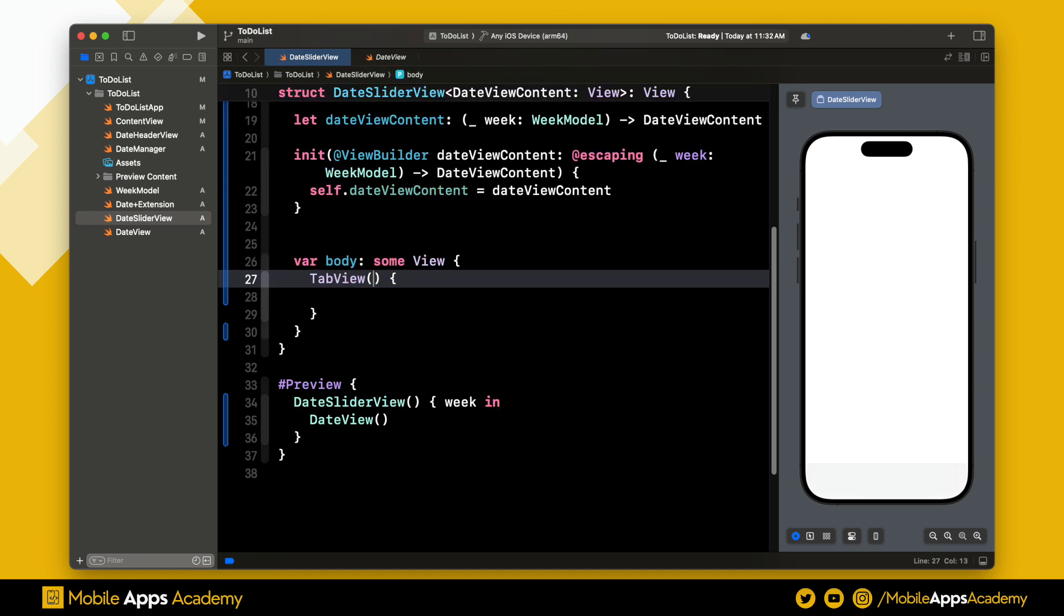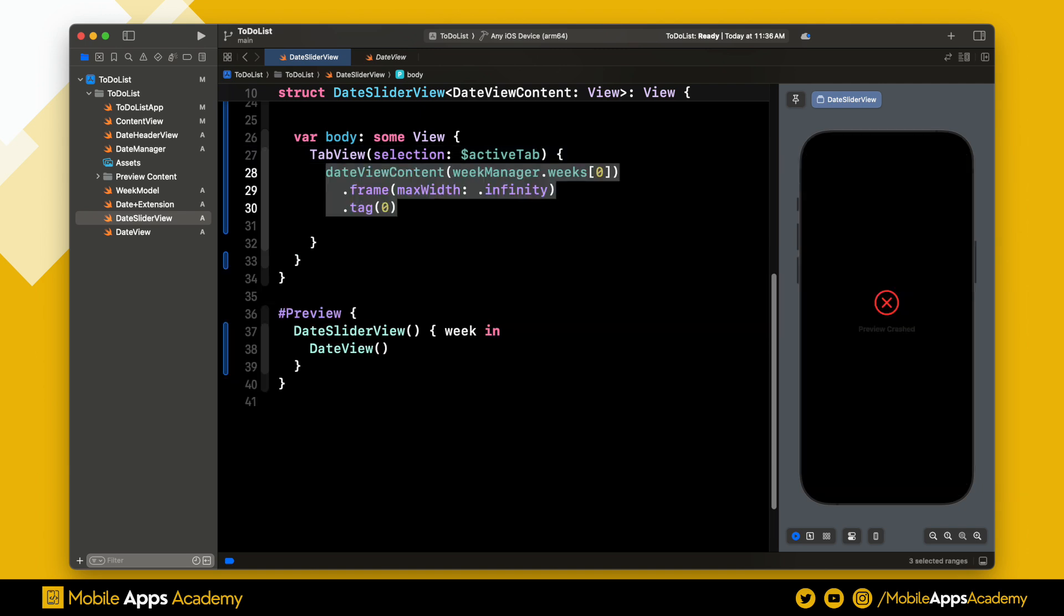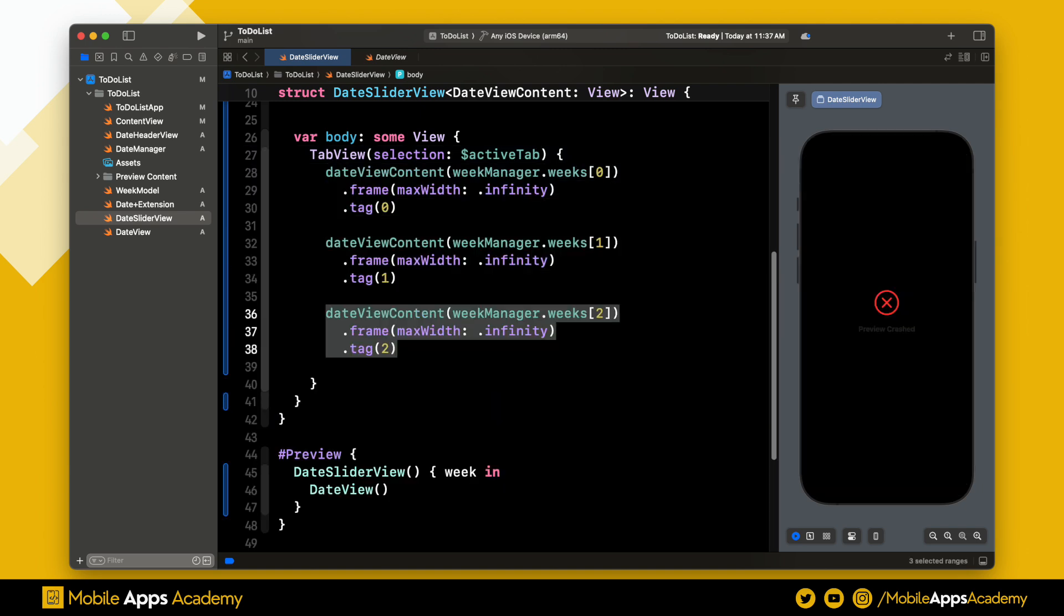To create the slider, we will be using the tab view. I am setting the active tab variable to selection. We need to have three tabs: one for the past, another for the present, and finally one for the future. These views are the ones we are returning from the closure, that is the date view content.